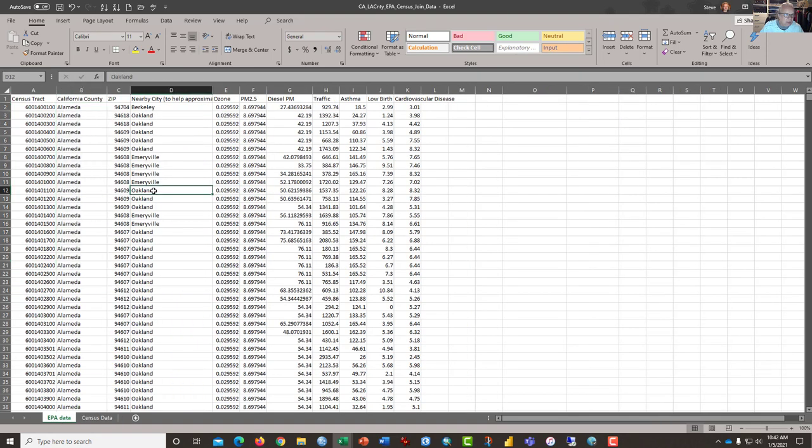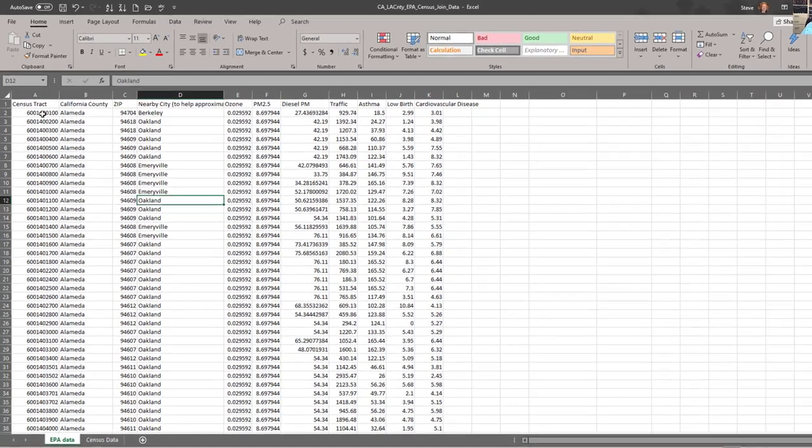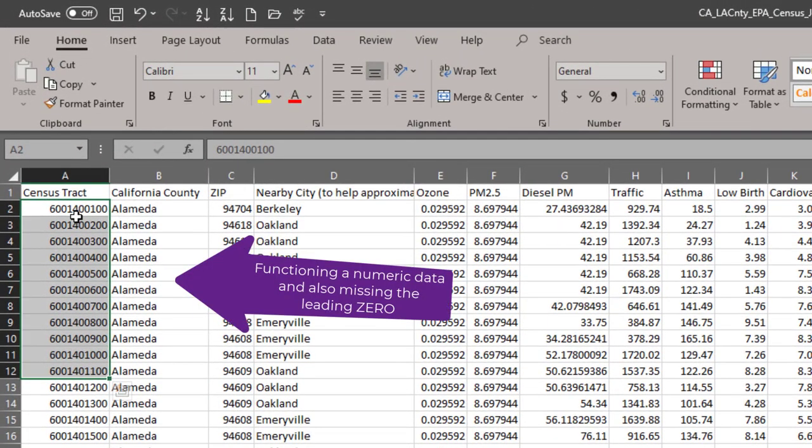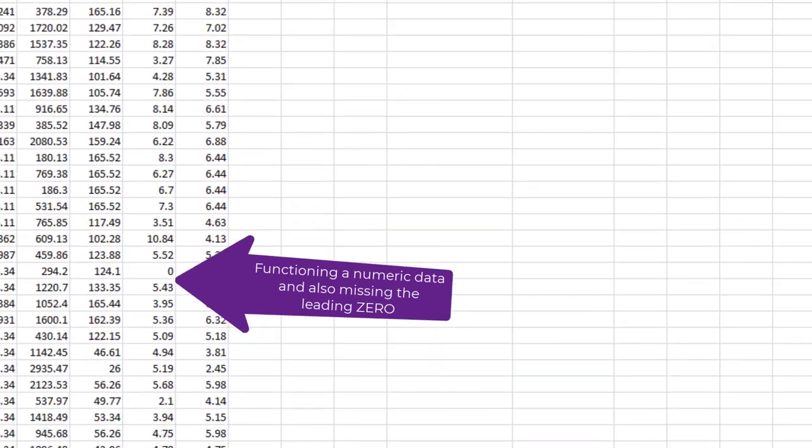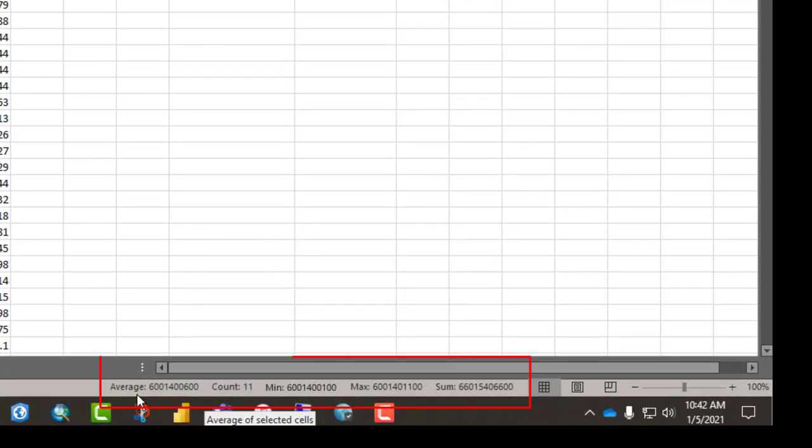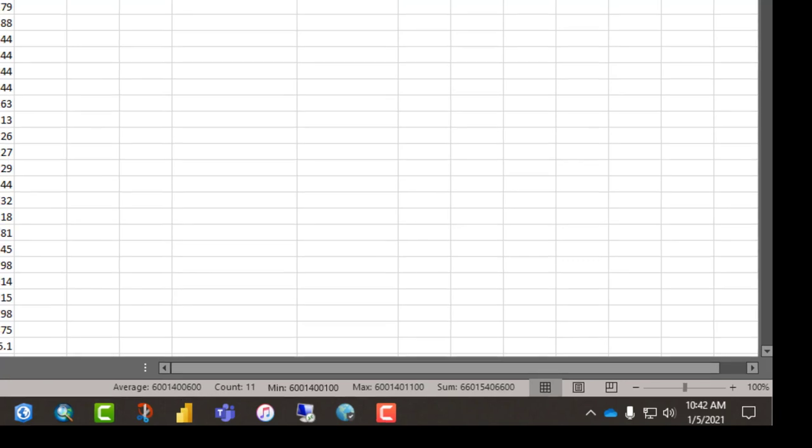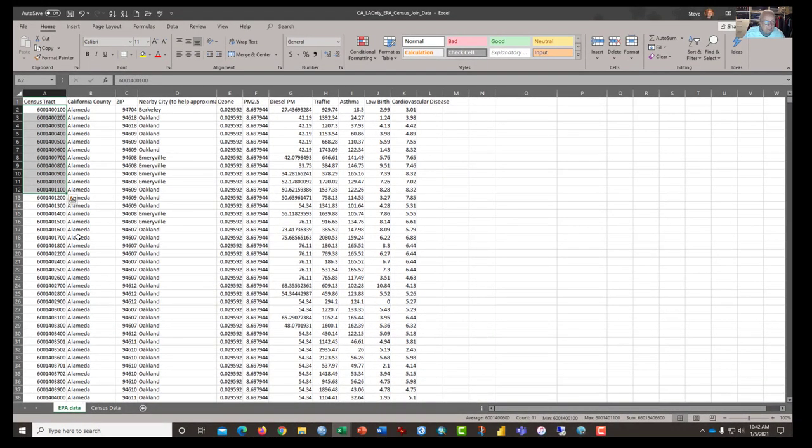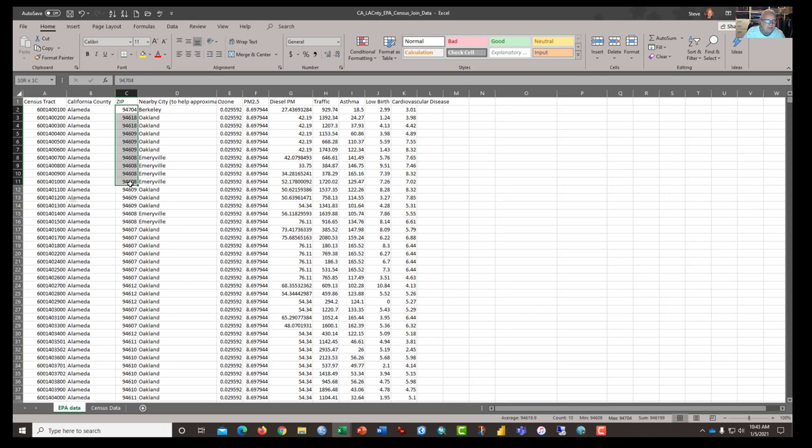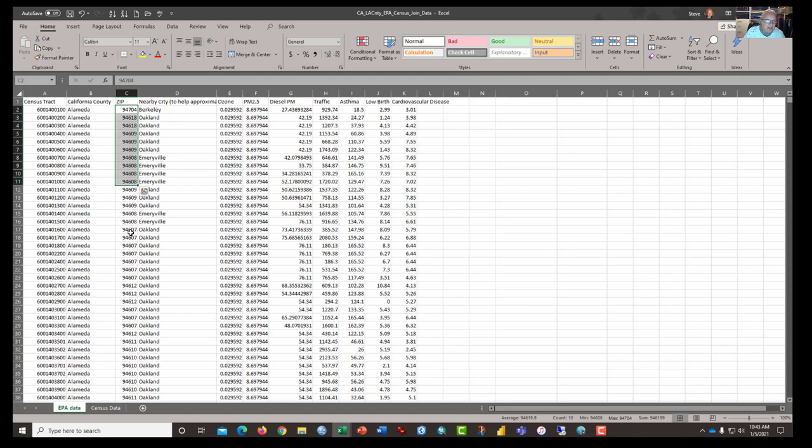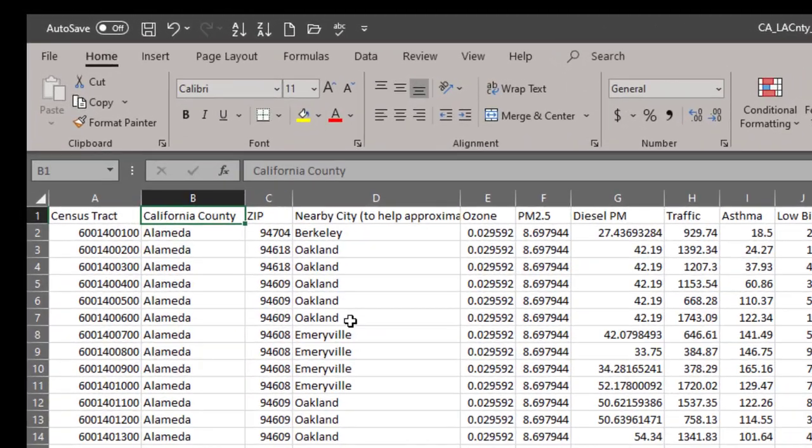Let's go first to the EPA data. When I highlight the census track data, my calculation ribbon at the bottom gives me the count, minimum, maximum, sum, and average. This tells me that this data is functioning like a number. We're going to have to fix that because census tracks, like zip codes which are also functioning like a number in this spreadsheet, are not numbers. They are numeric identifiers and should be functioning as text. So we're going to have to fix that. But the first thing that we're going to do before that...